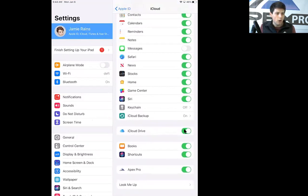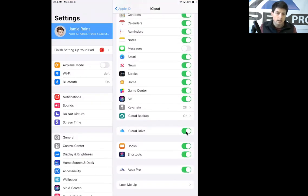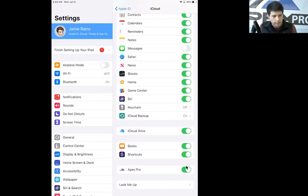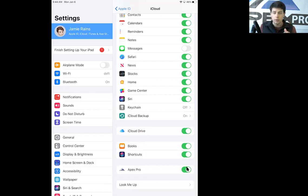If it's toggled off, as in this little tab right here is not green, it's not illuminated, toggle that on, select Apex Pro, and you'll be good to go.